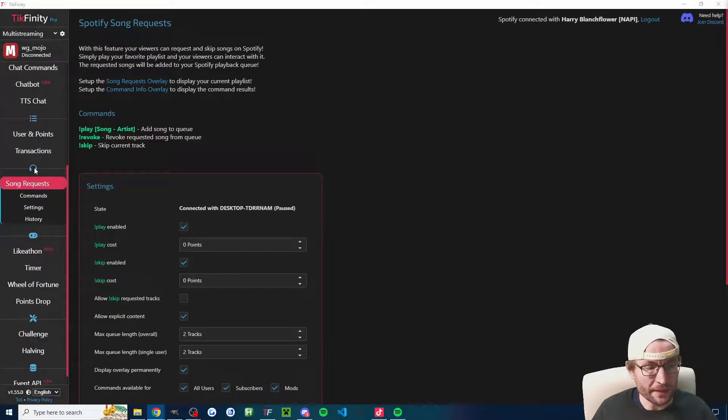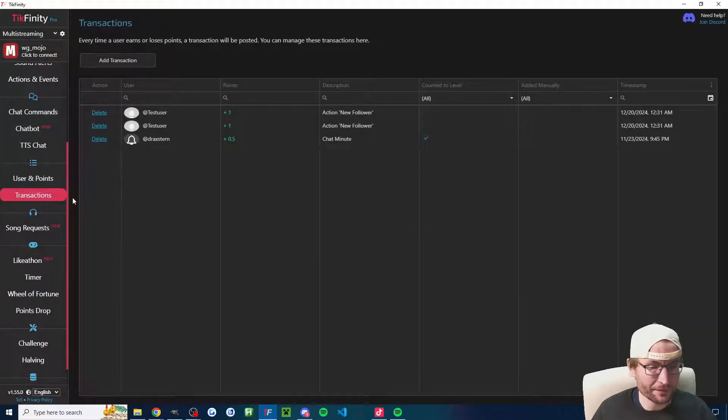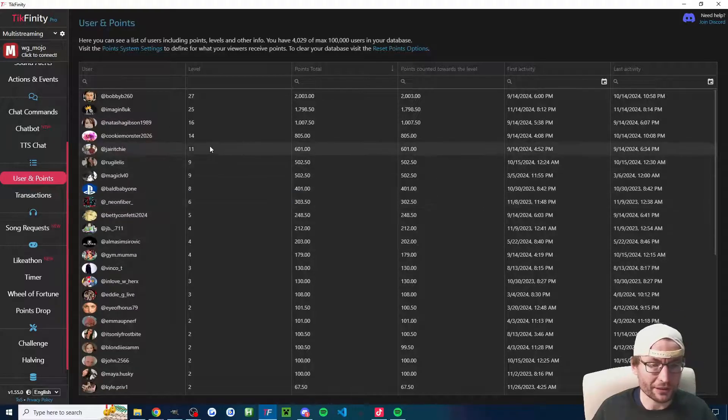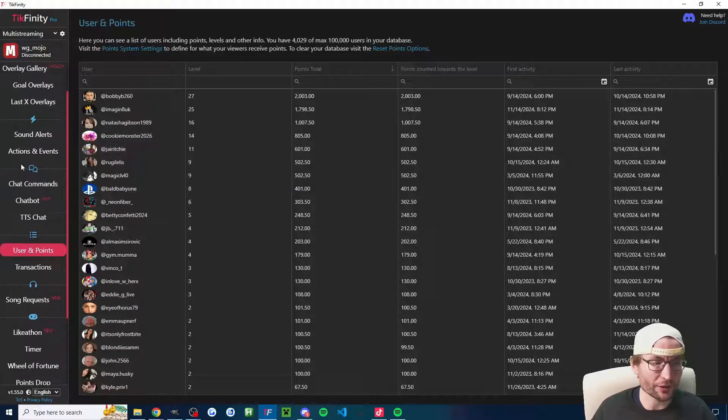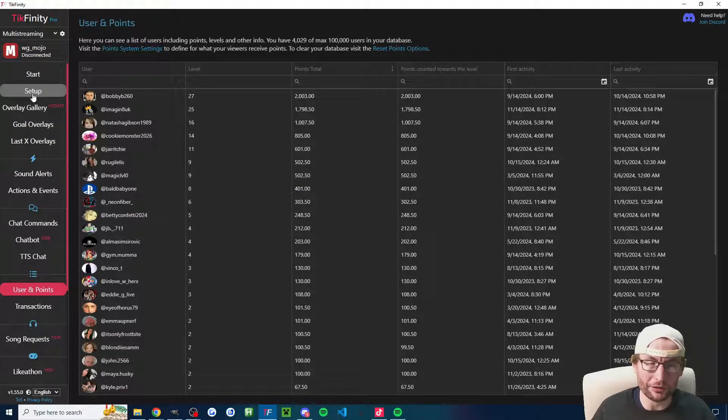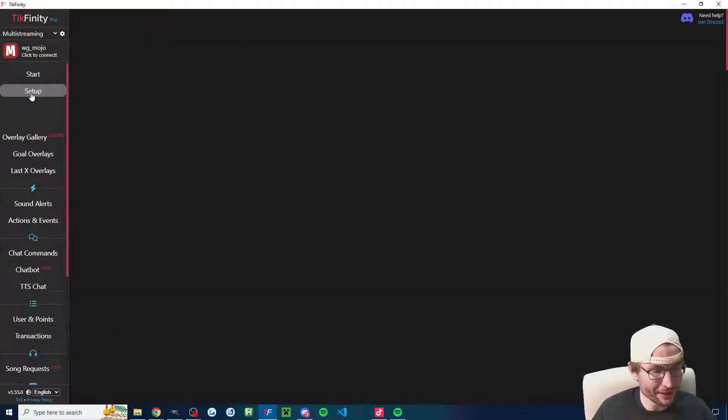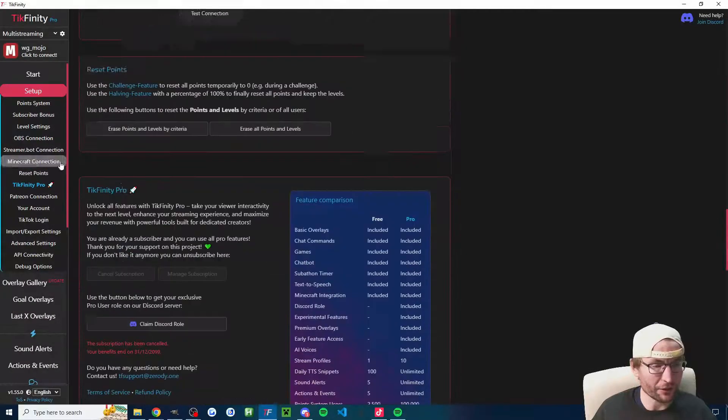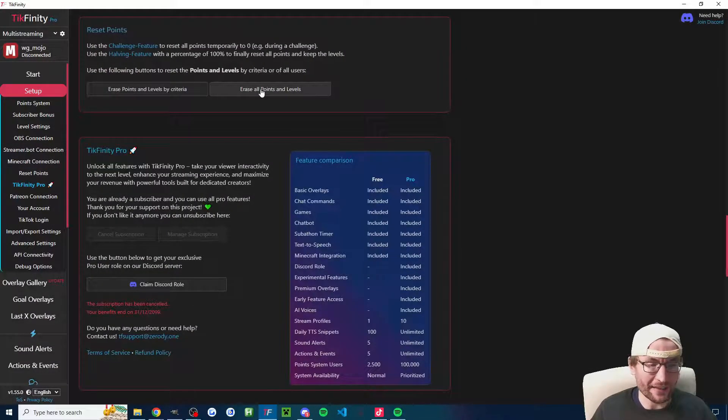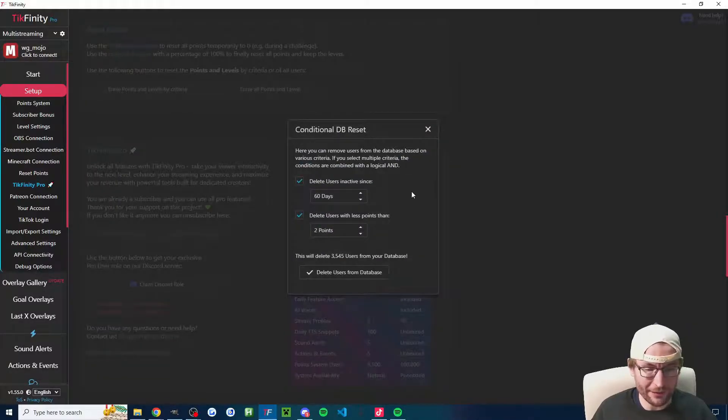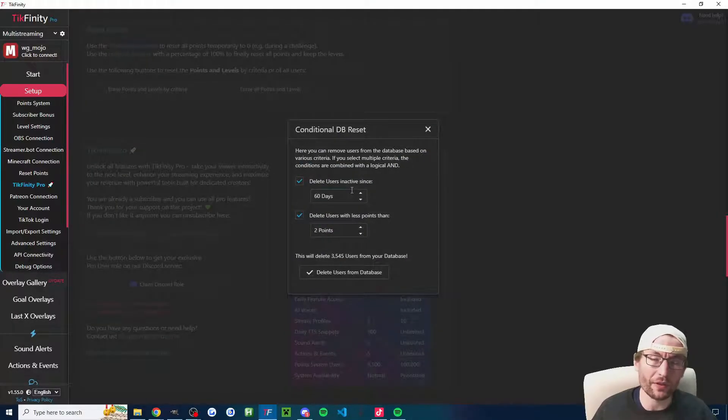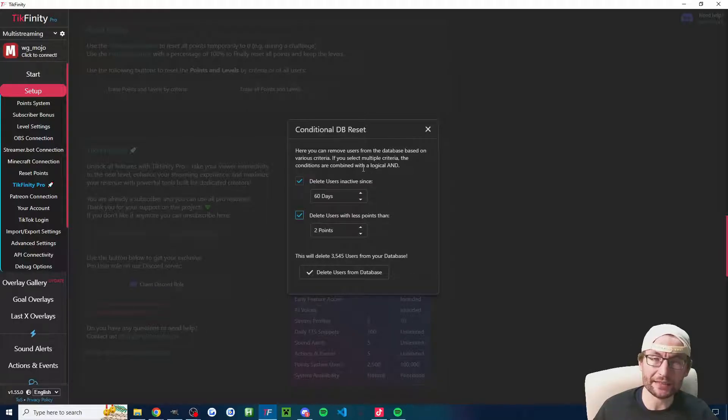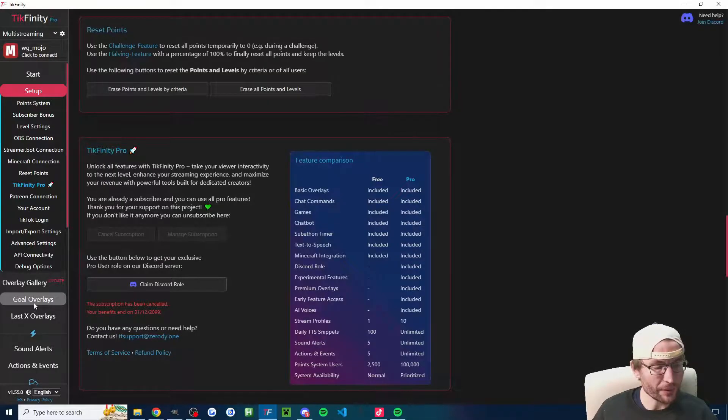Sometimes people want to reset things. If you have a massive database with tons of people, tons of points in it and you just want to reset things, here's how to do it. You click onto the setup page, click on reset points, and you can either erase everything or erase it based on criteria and it'll calculate the number of people that it will delete. This will delete people who've been inactive at least 60 days and have less than two points.